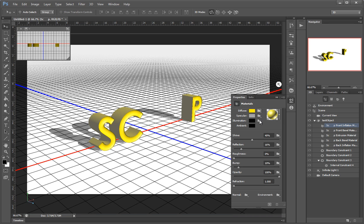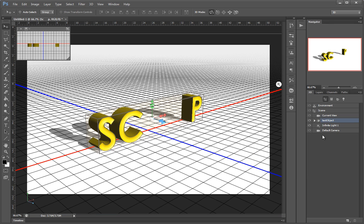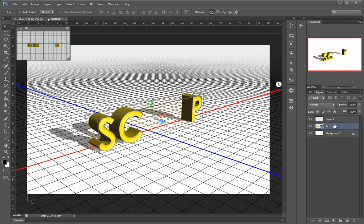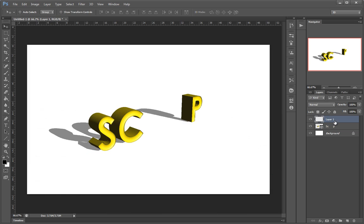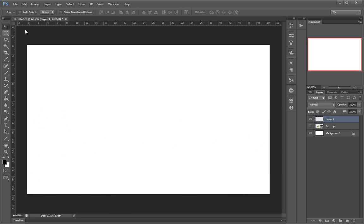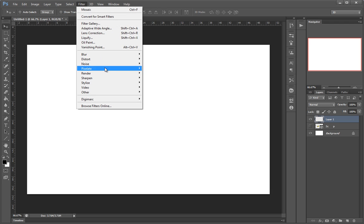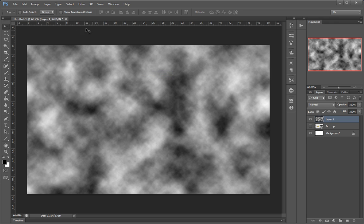All the textures — everything — are in fact smart objects that load inside this 3D object. I'll just make a new layer and hide this one. With my foreground color black, I go to Filter > Render > Clouds, then Filter > Pixelate.